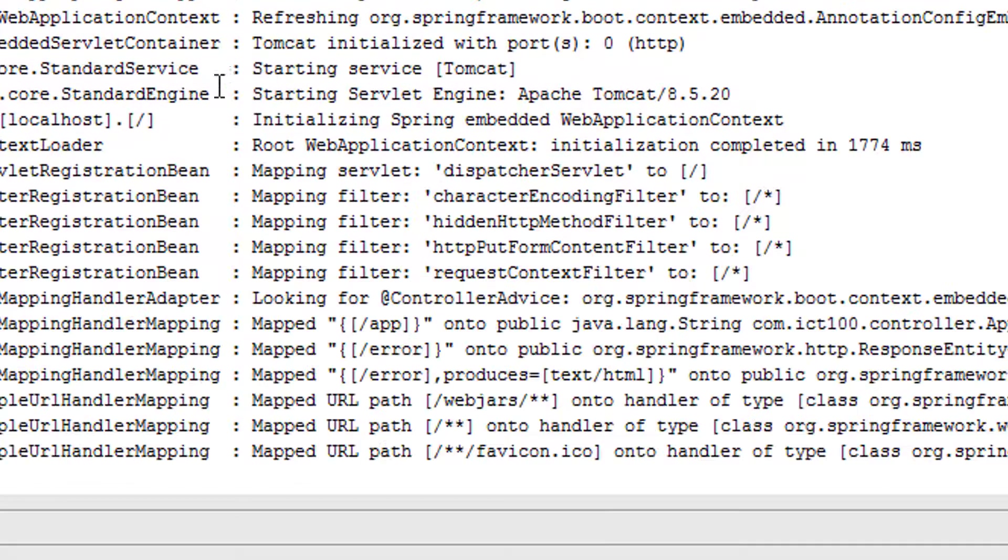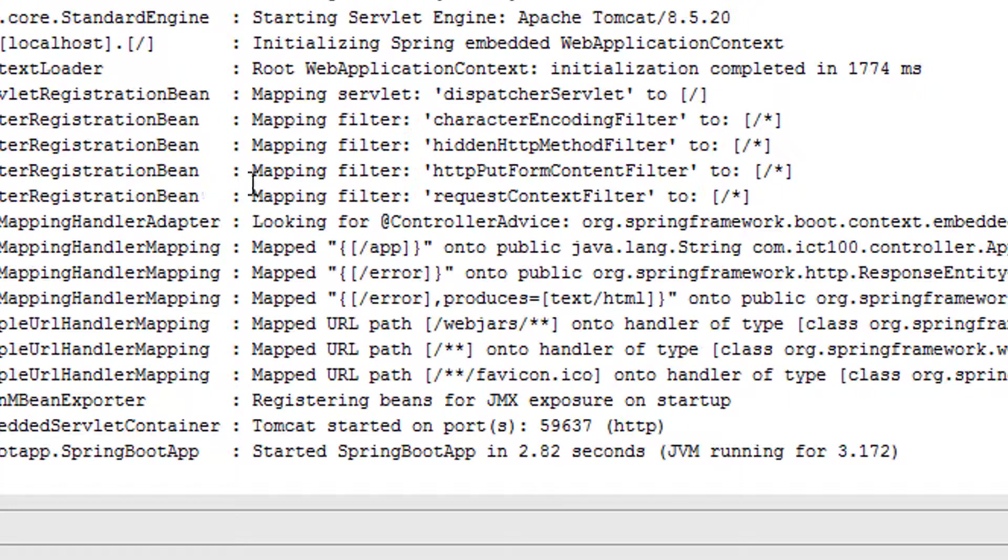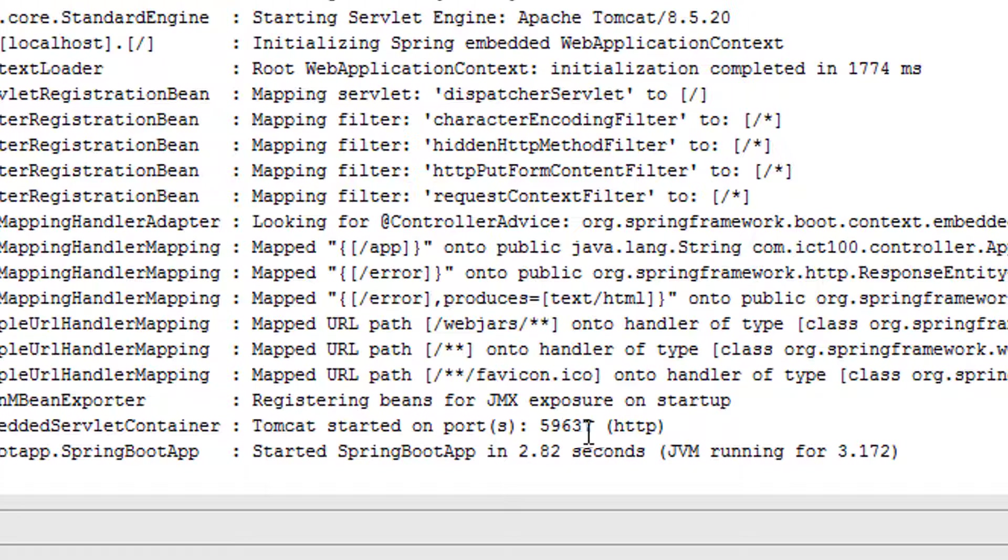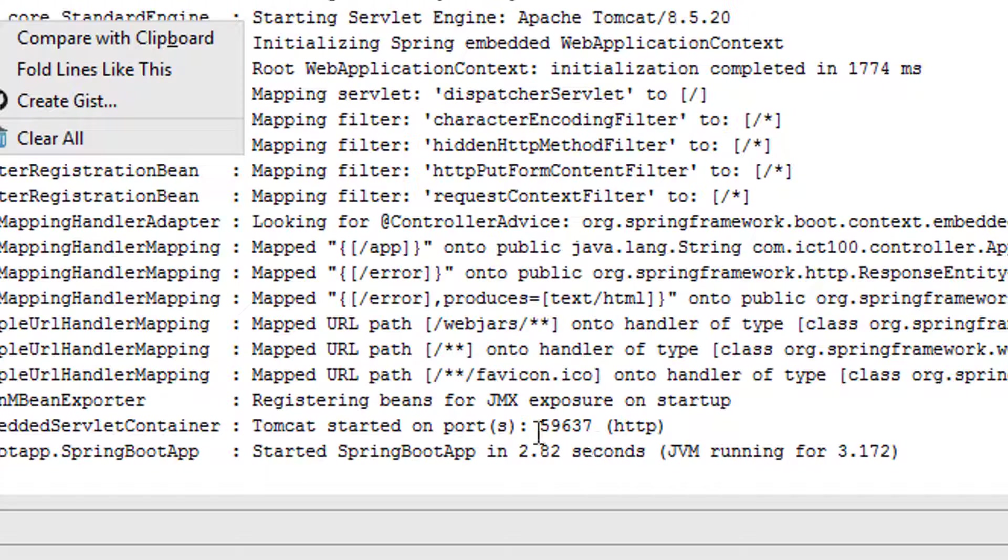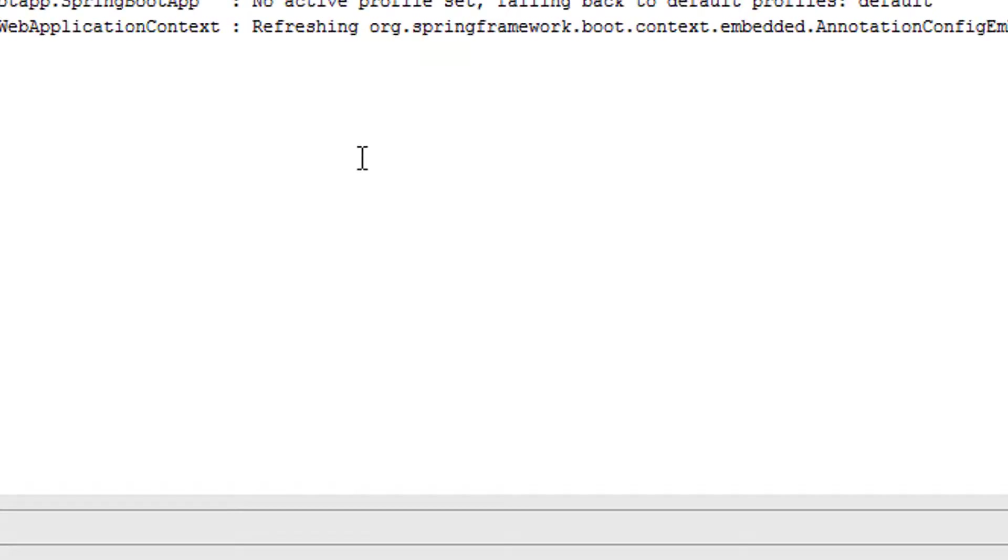You can see it just generated a random port, which is this one. We put zero. If I clear again, just remember that this is 59637, and then we shut down again and start the application again. You see now it's a different port number.